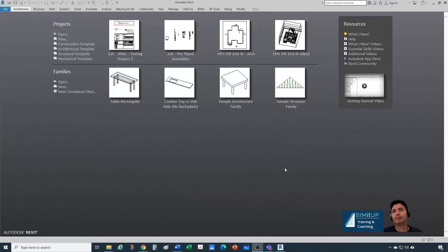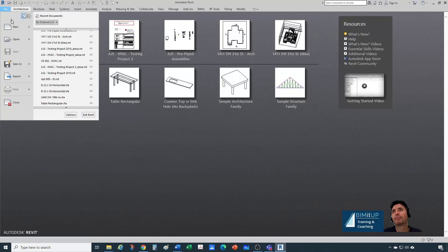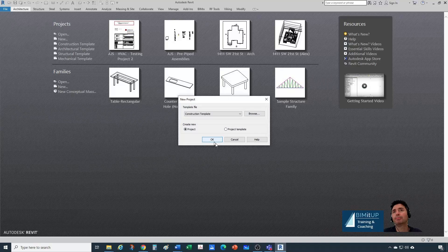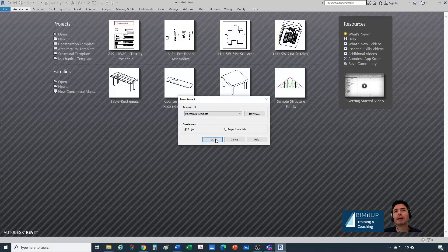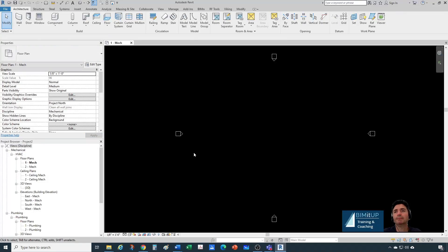I'm going to show you how to create a threaded pipe type in Revit. Let's create a new project using our standard mechanical template. Our new project is created.